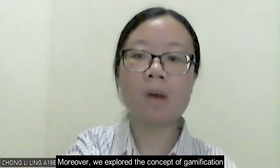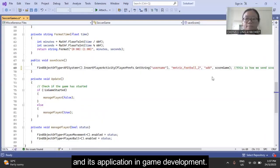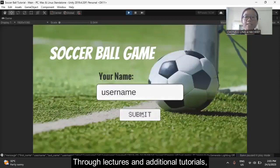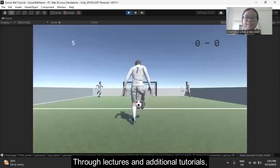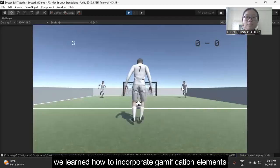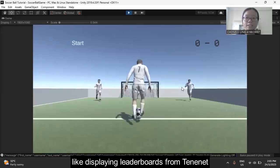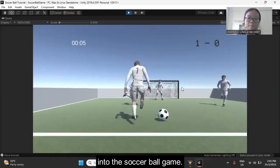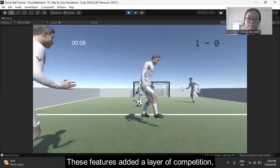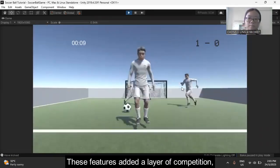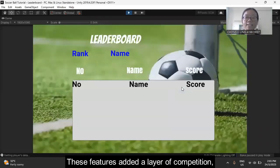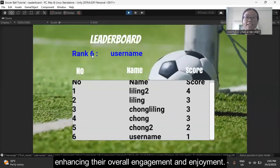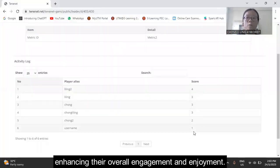Moreover, we explored the concept of gamification and its application in game development. Through lectures and additional tutorials, we learned how to incorporate gamification elements like displaying leaderboards into the soccer ball game. These features added a layer of competition, achievement, and motivation for players, enhancing their overall engagement and enjoyment.